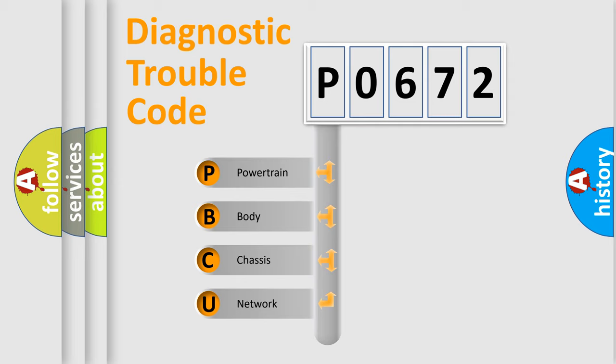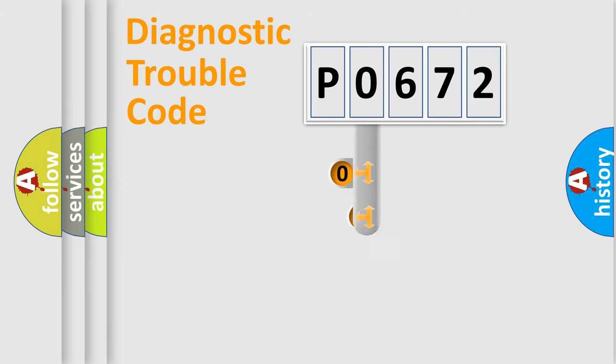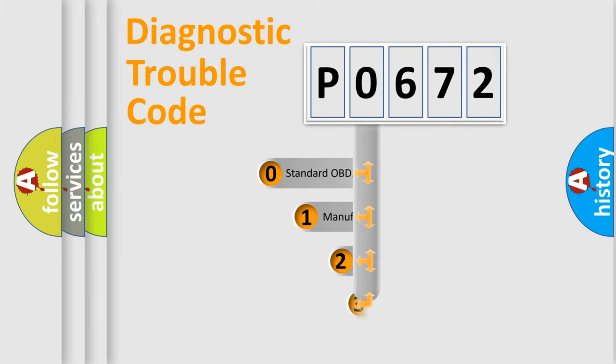We divide the electric system of automobile into four basic units: powertrain, body, chassis, and network. This distribution is defined in the first character code.